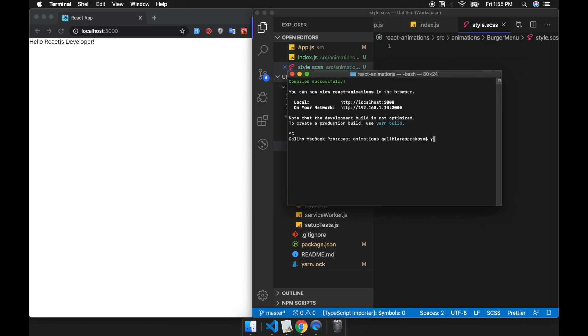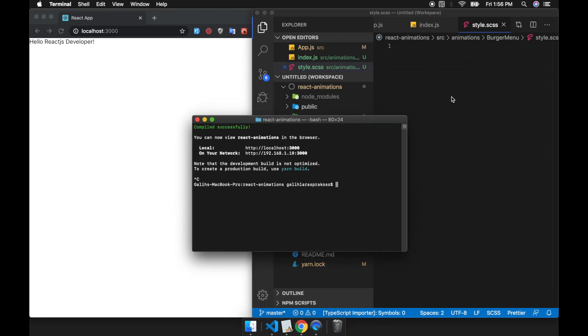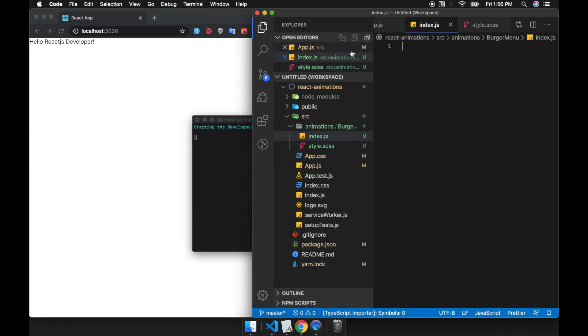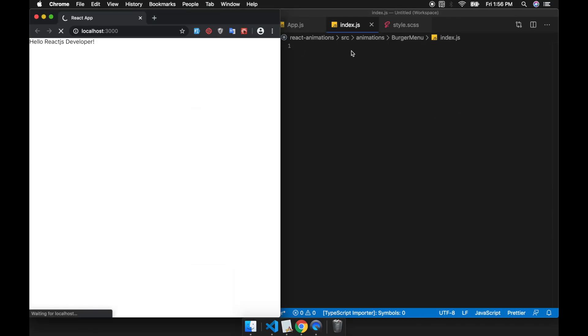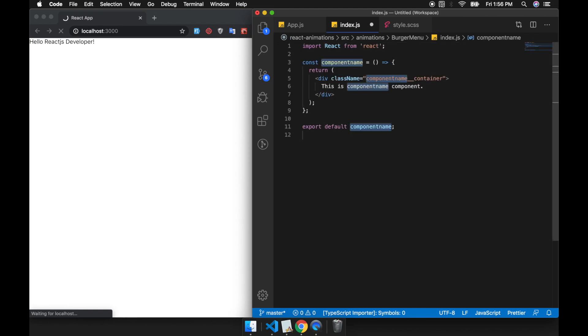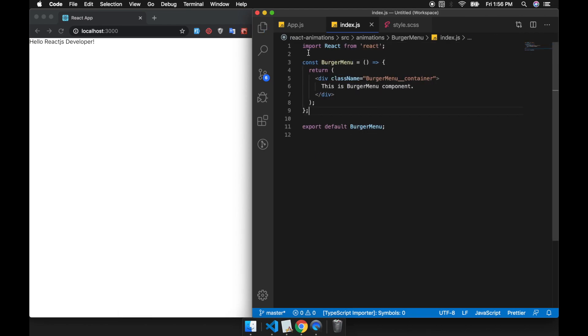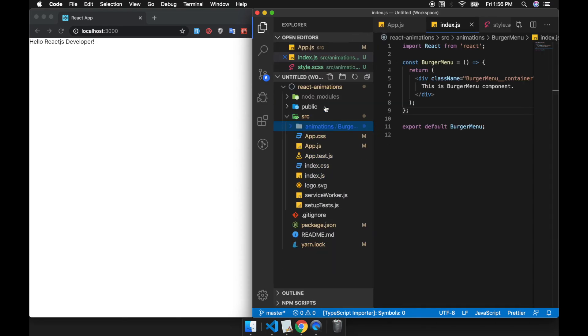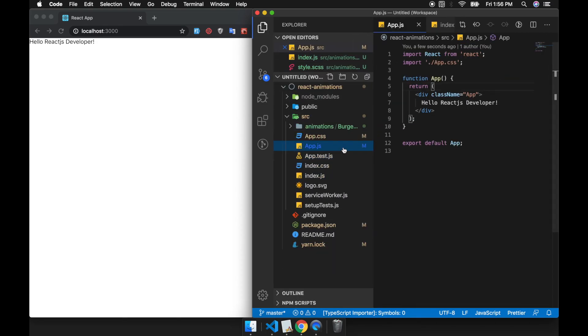You can install it with this command using yarn. If you have installed this library, the SCSS should work on your React project. Let's start our app and create our React component, and then we will include it in our app.